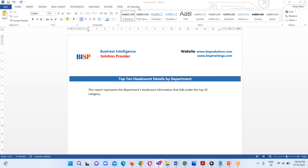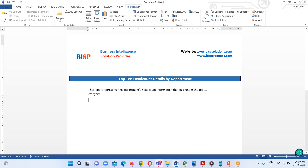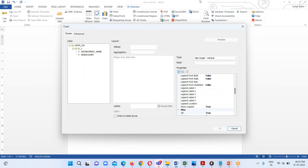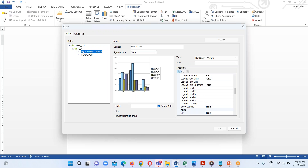This is basically the report which contains the top 10 headcounts by department. So I'm just going to click on the chart option. Here we can see that under this particular data set we have one group G1, which contains the department name and its headcount. So I'm just going to drag and drop these columns under the appropriate fields. Headcount will go under the values field and department will go under the label. I am going to click on the preview option.